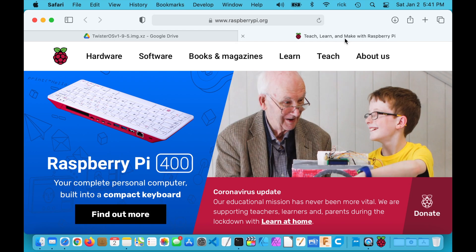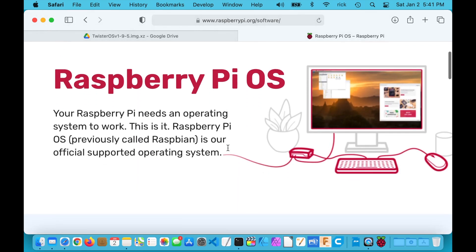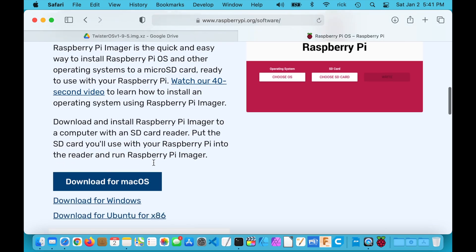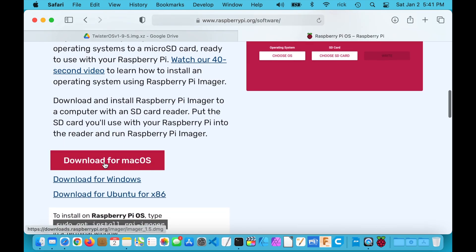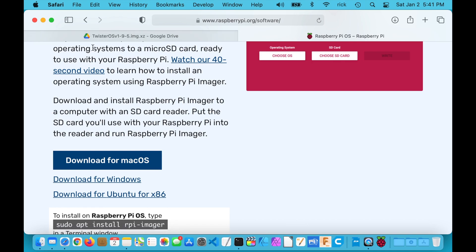Next you want to go to raspberrypi.org and click on Software, then scroll down to the Raspberry Pi Imager and click on the Raspberry Pi Imager download for your system. I'm on a Mac so I downloaded it for Mac, but if you're on Windows you'd click the Windows version. So I've downloaded those two pieces of software.